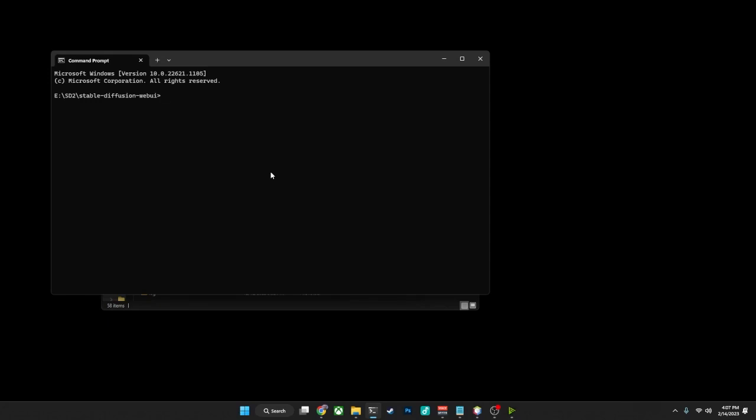Now that we have the command prompt open, let's check out what branch we're currently on. To do that, we're going to use the following command, and that's going to be git branch. In this case, we're on the master branch.